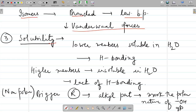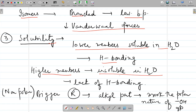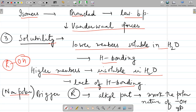Regarding solubility: lower members are soluble in water — for example, ethyl alcohol is soluble in water due to hydrogen bonding between ethyl alcohol and water. Higher members are insoluble in water because they lack hydrogen bonding. Alcohol has two parts: the OH part (polar) and the R part (nonpolar). If the alkyl part is larger, it masks the polar nature of the OH group, preventing hydrogen bond formation, making them insoluble in water.